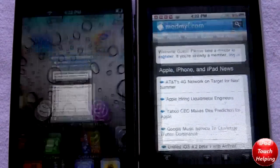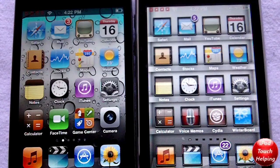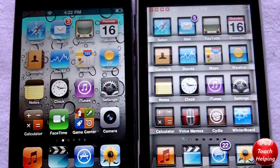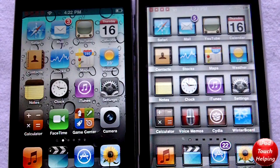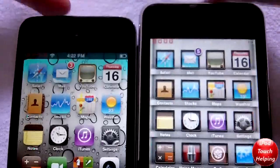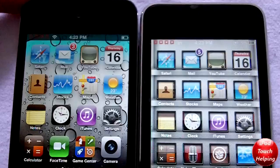So guys, this is my quick comparison of the two iPods. Maybe the jailbreak is slowing down the iPod Touch 2G a little bit, but you guys can clearly tell that the iPod Touch 4th generation is much faster as it has the A4 processor and much better features. One last thing I forgot to mention — the 4th generation also has a front-facing camera.